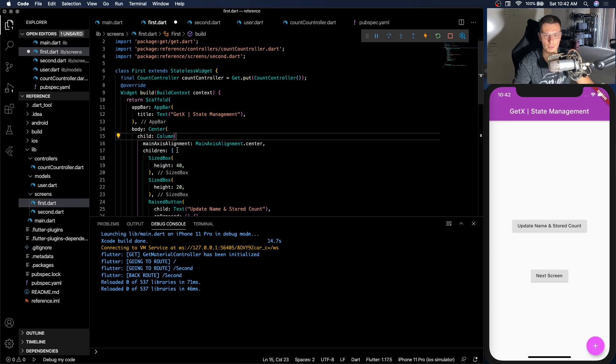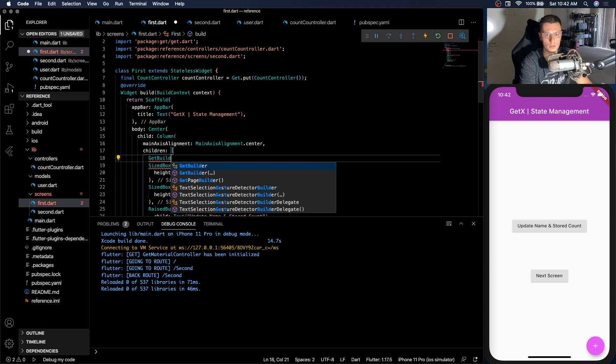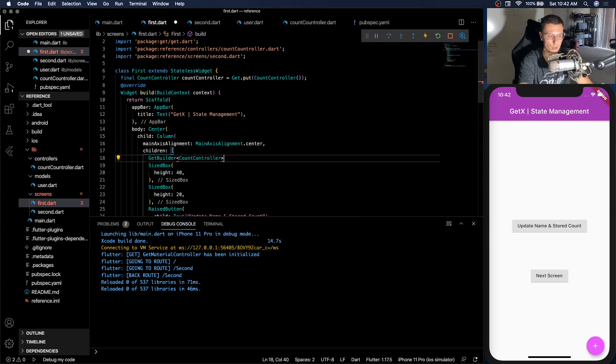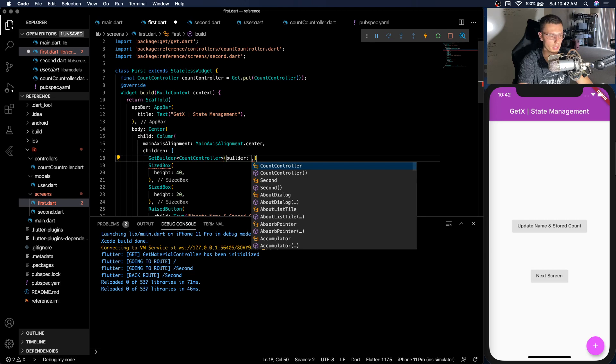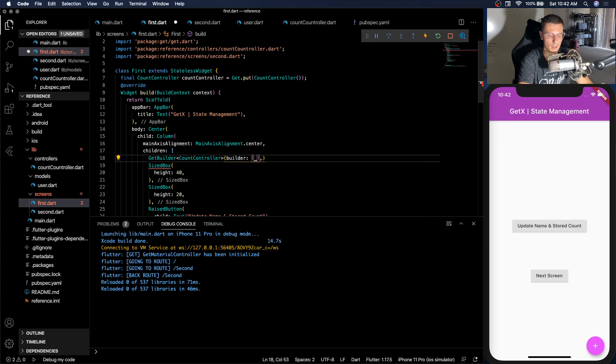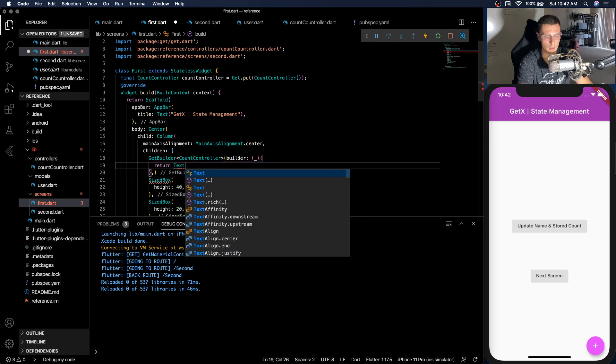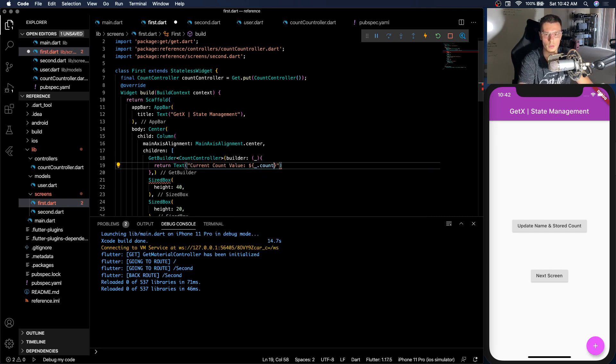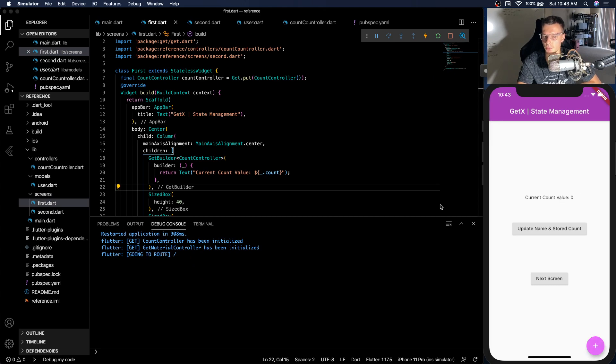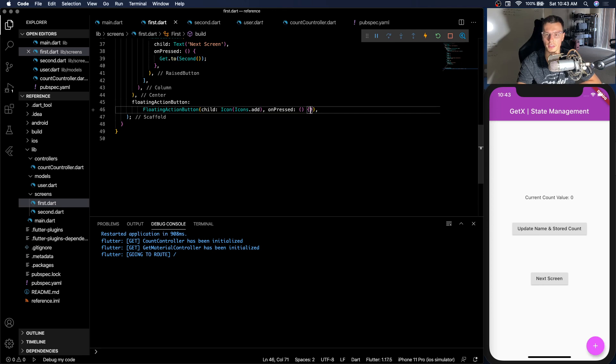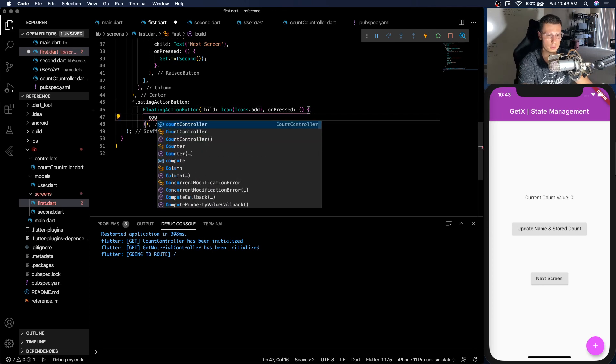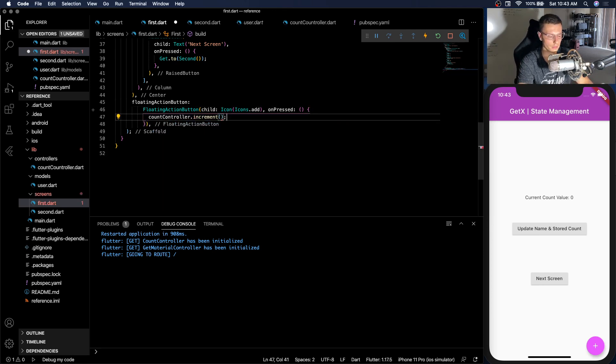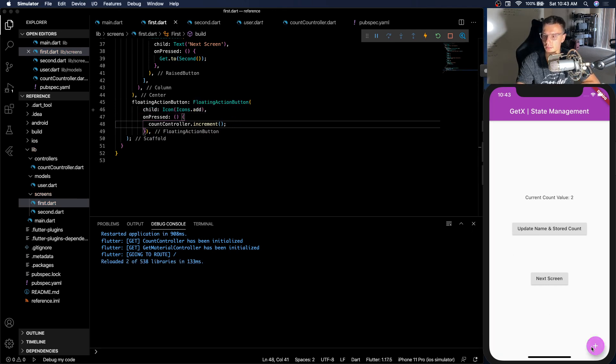And then very simply we get to GetBuilder. And what type of GetBuilder? It's a CountController. And then we need a Builder class. We return a text widget and display the count. It's right, it's zero. Now we're not updating anything. That's because we don't have anything down here. But very simply we have our count controller.increment. That's it. And there we go. We have state management in our application.